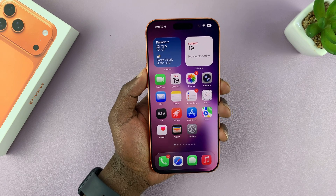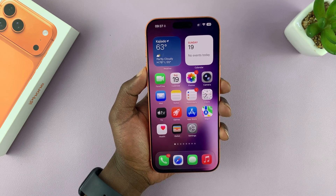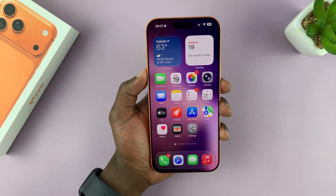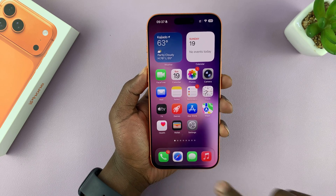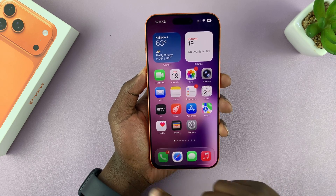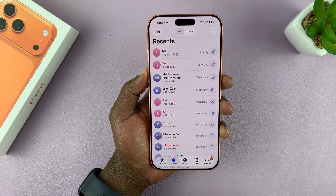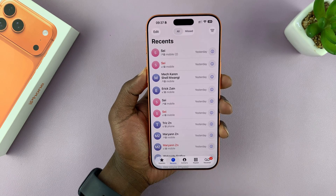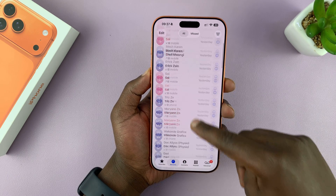I'm going to show you how to delete or clear your recent call history on your iPhone 17 or 17 Pro. Simply go to the phone app — just tap on that green phone app and then tap on Recents, and that shows your recent call history.